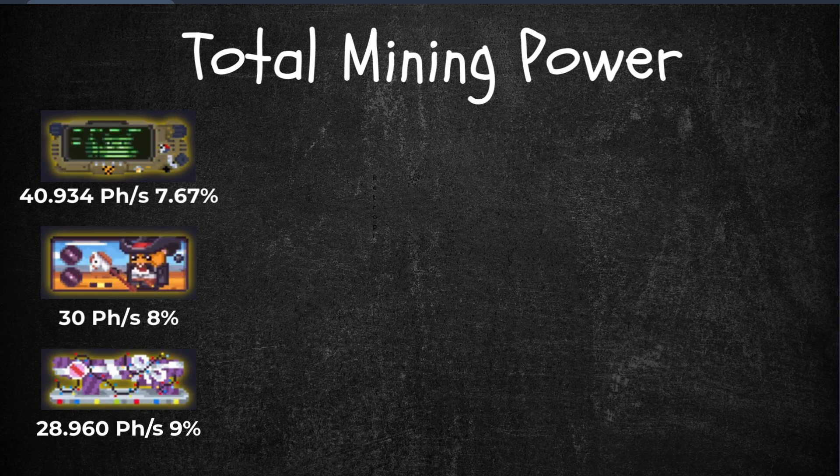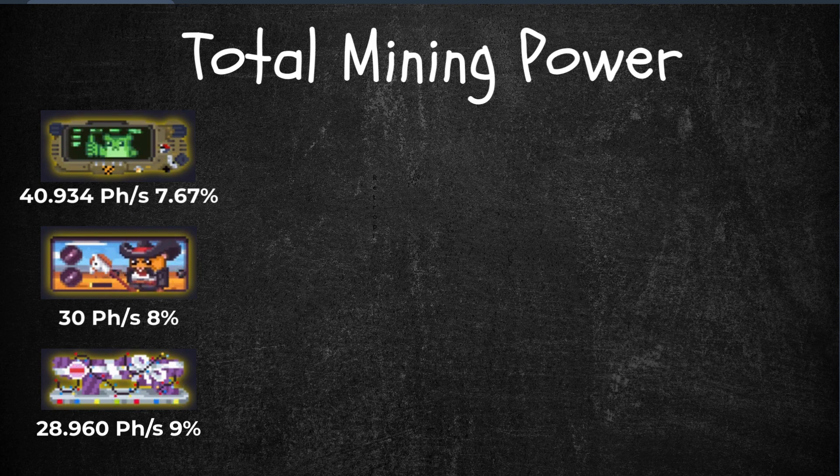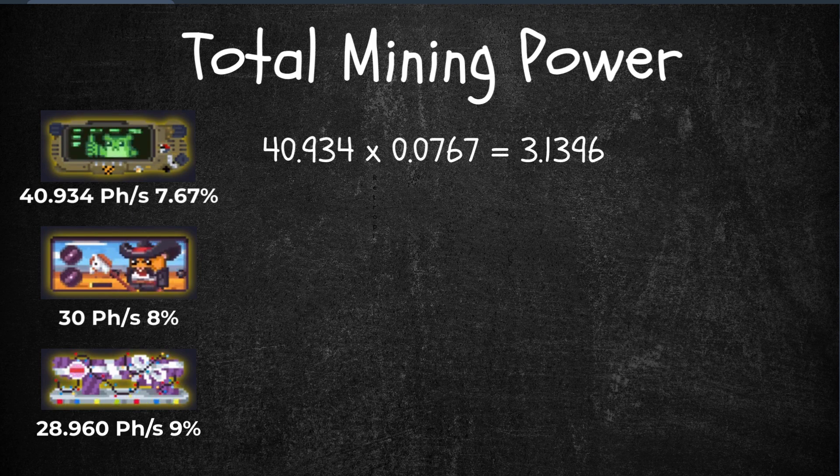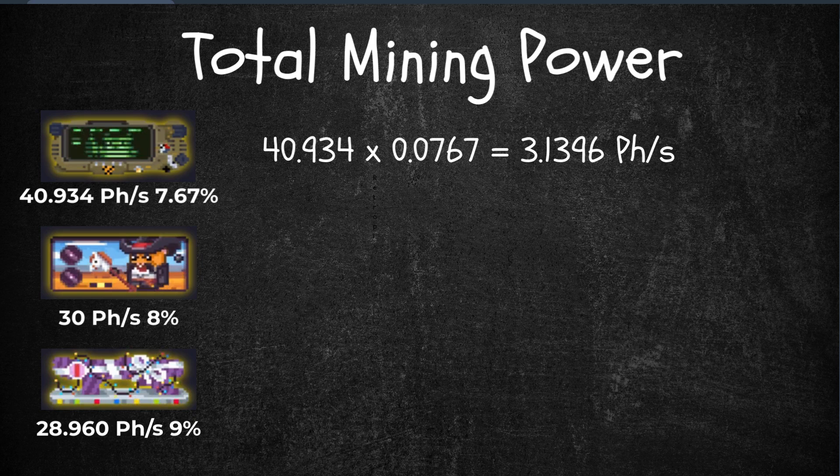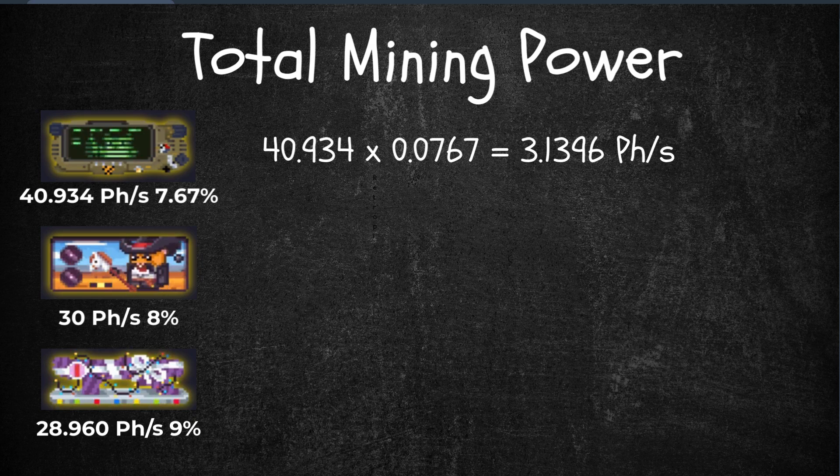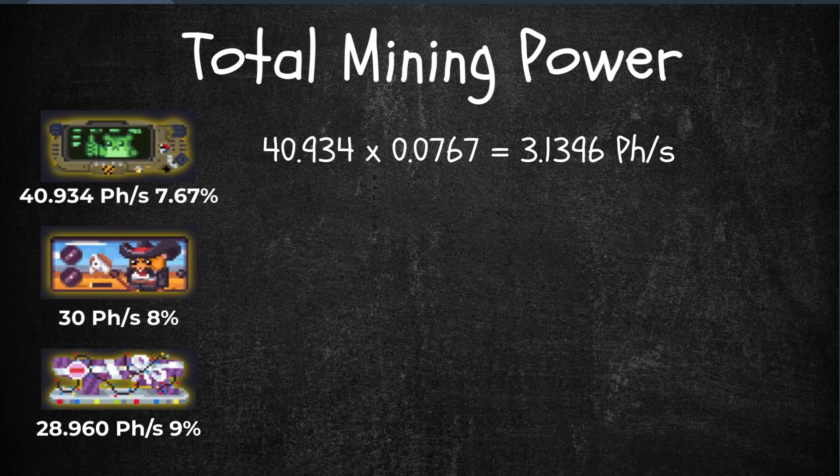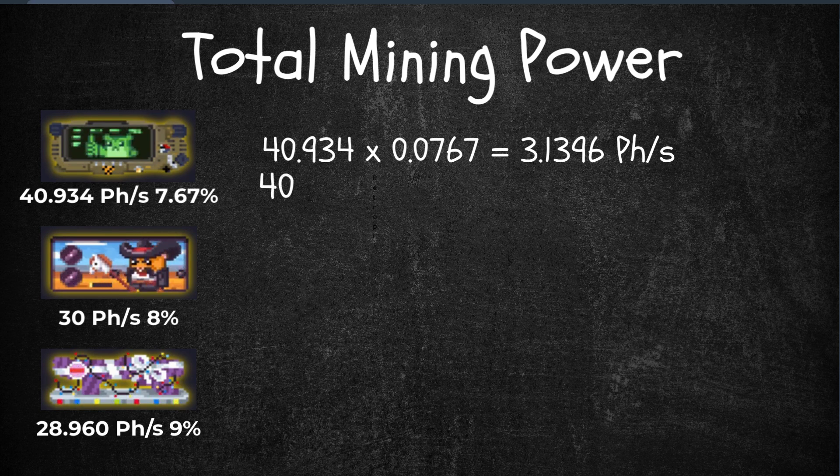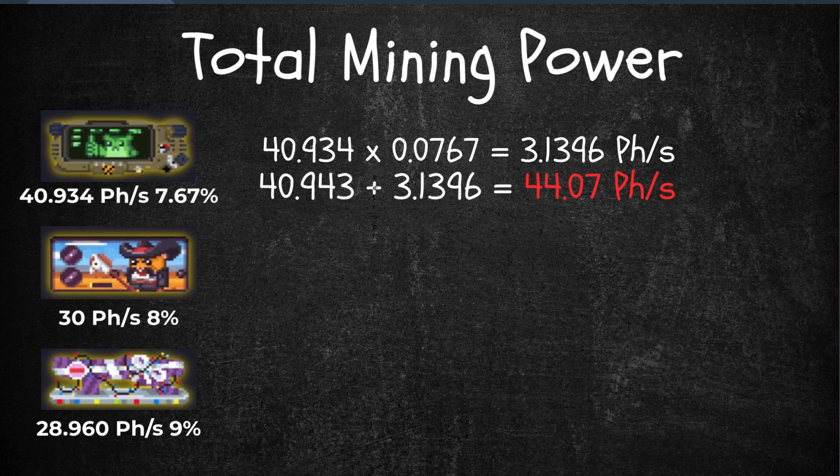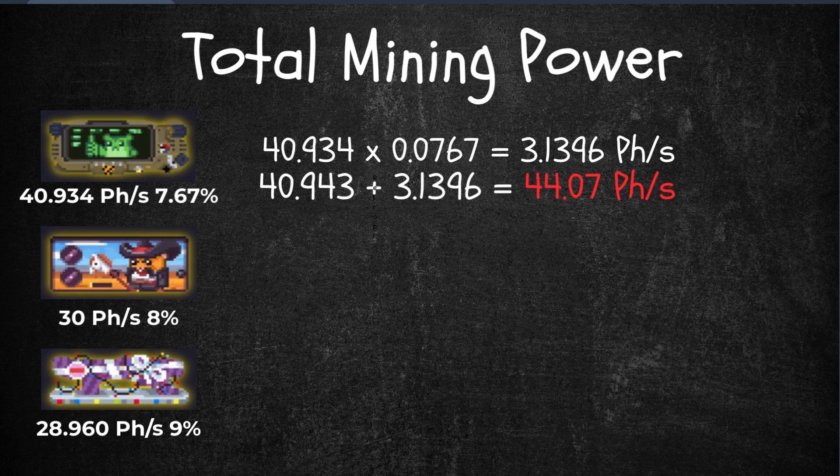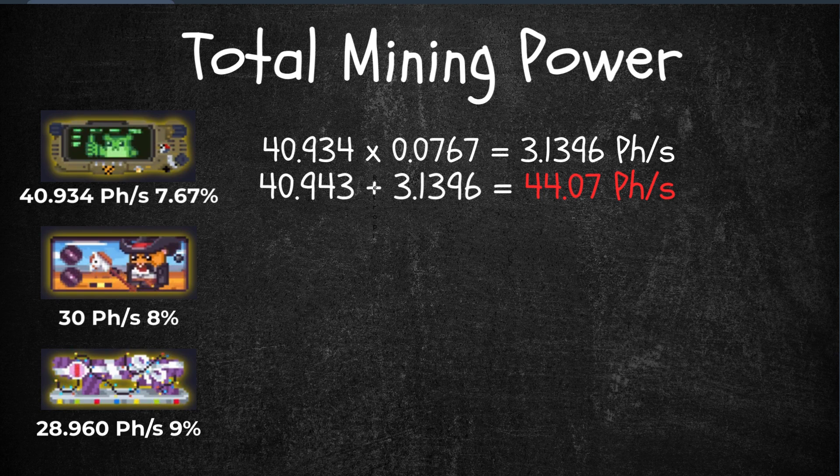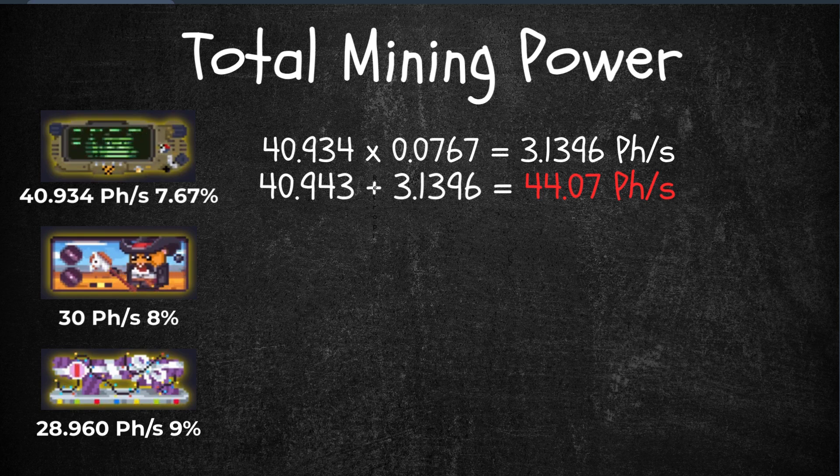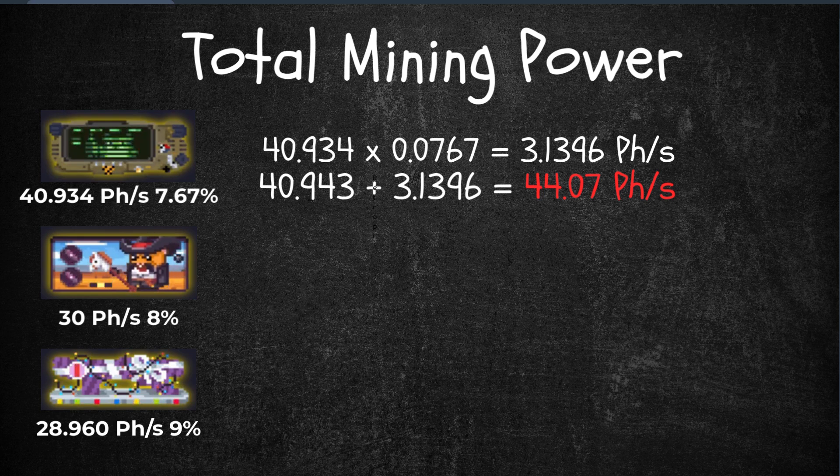So 40.934 times 0.0767, which is 3.13 petahash rate of bonus. That bonus plus my raw power of Pip Hamster, that's 40.93 plus 3.13, rounds up to 44.07. So raw power times the bonus power and the addition of both.